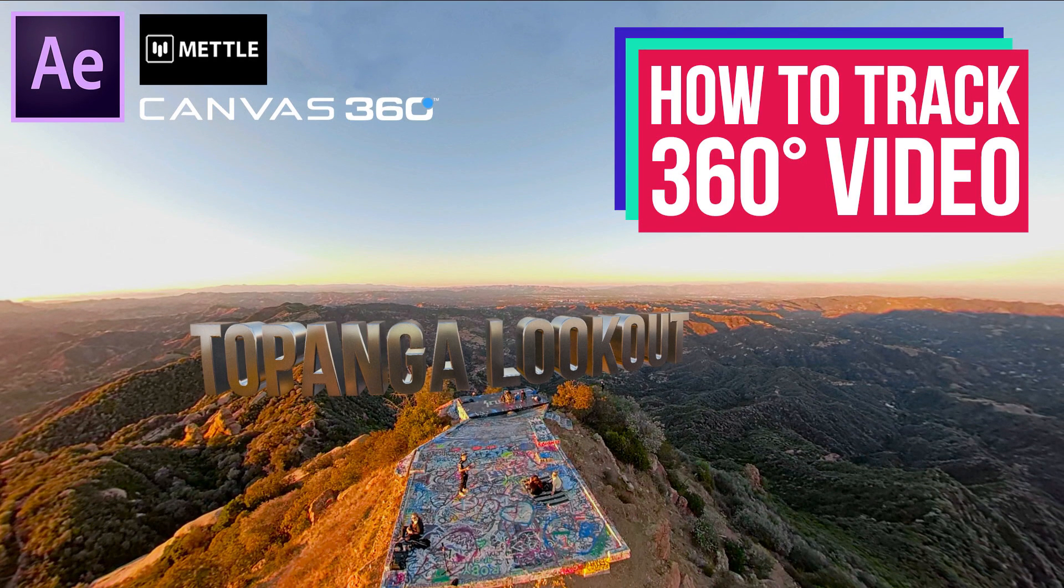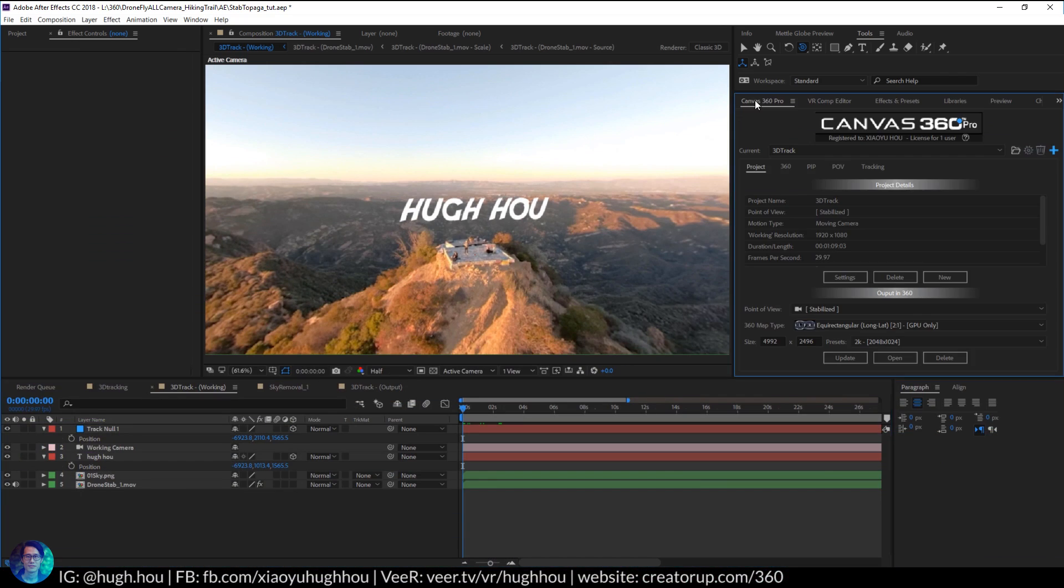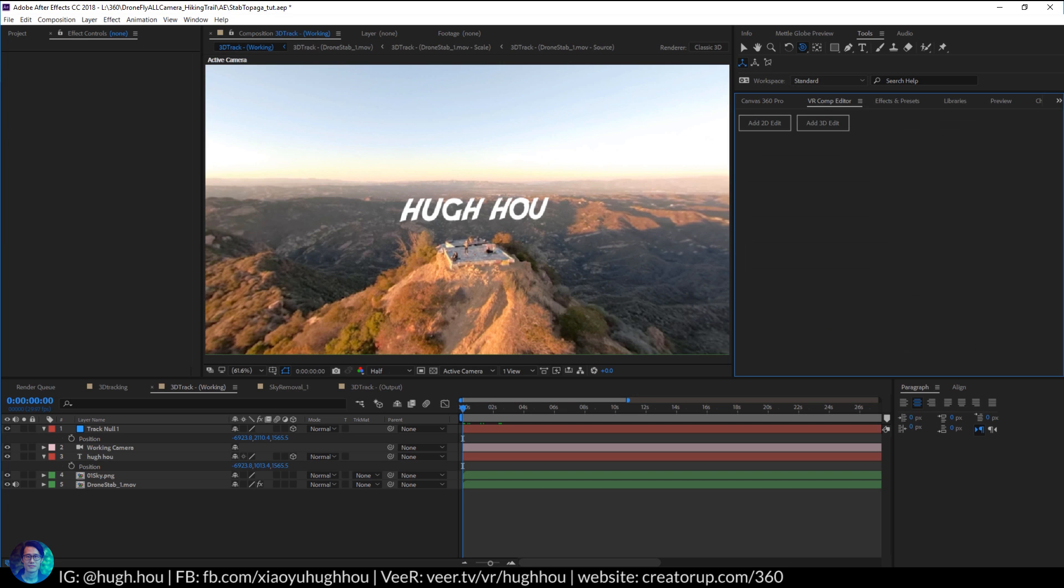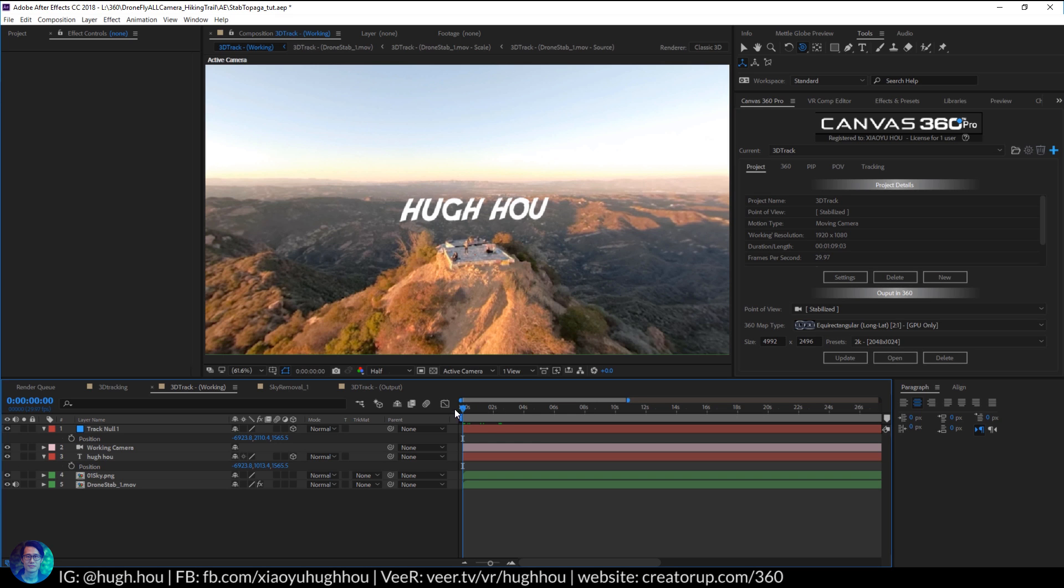So we successfully tracked the scene either using Canvas 360 or the VR Composer from Mettle SkyBox. Whichever way you track will be fine. In here I'll just continue using the footage tracked by Canvas 360. So now the footage is tracked.